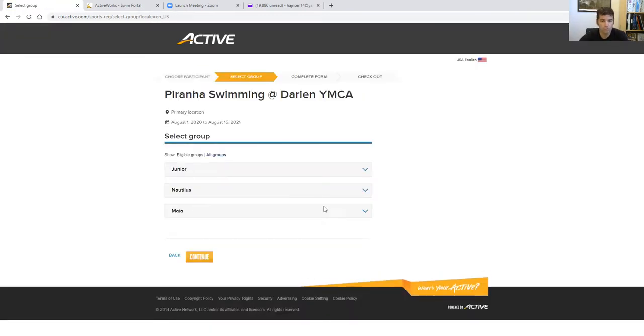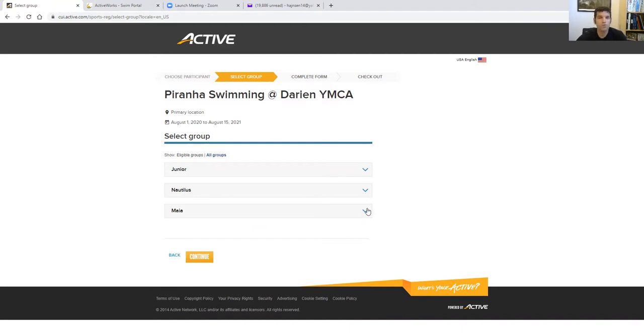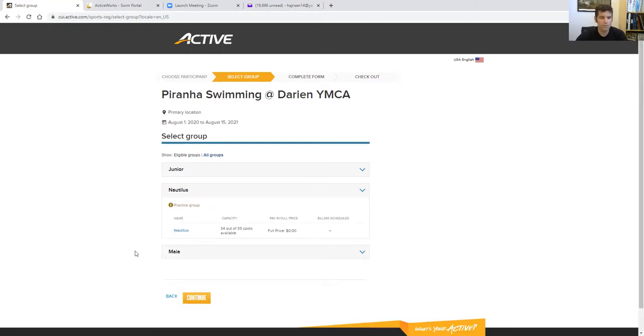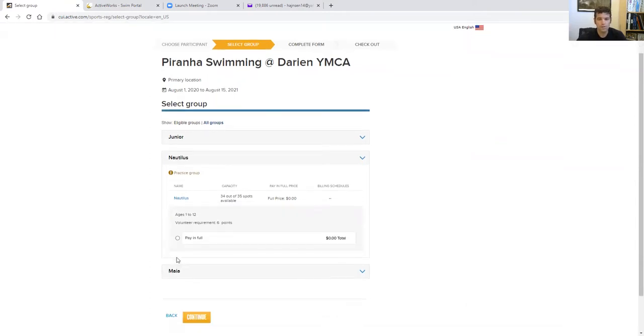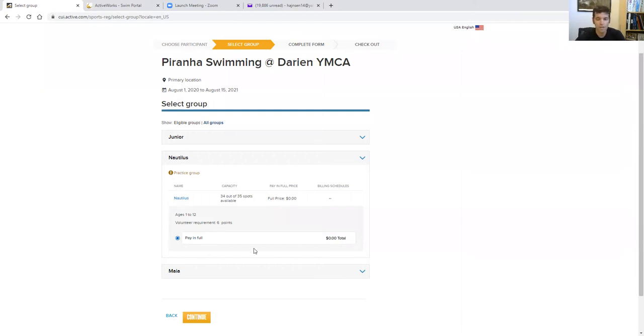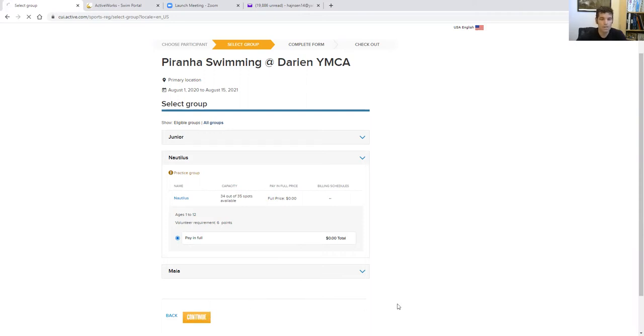And then you're going to pick a group. Some groups will pop up because they're age specific. So you do need to know your child's group. If you need help with that, you could always ask me, email me or Mary. Mary should know too. So I'm going to put my dog in the Nautilus group. You're going to click here. It says pay in full, but there's zero. There's no dollar amount there. We're not running any money through this system. That all goes down through the front desk. So here I go, continue.